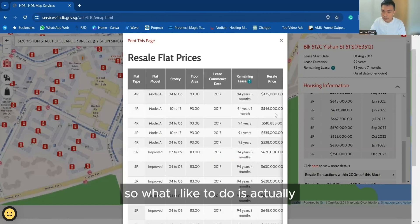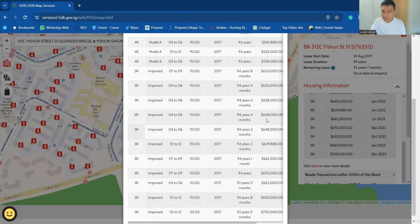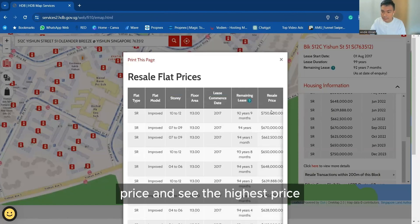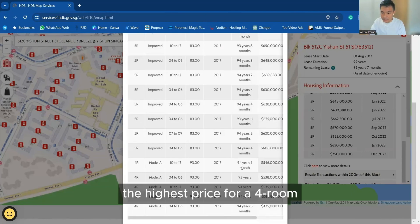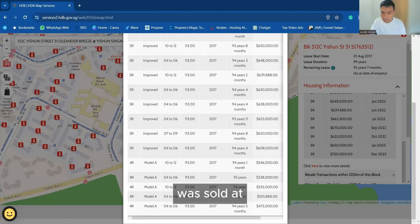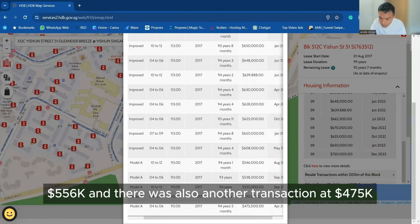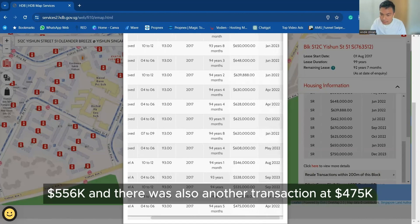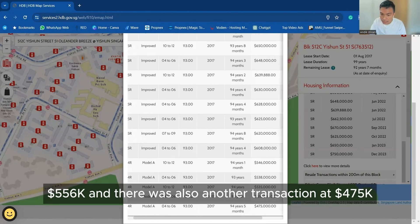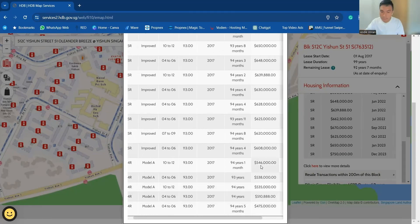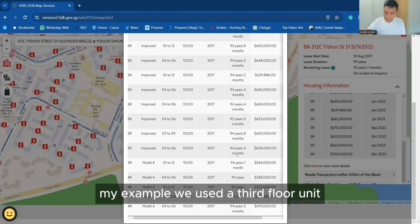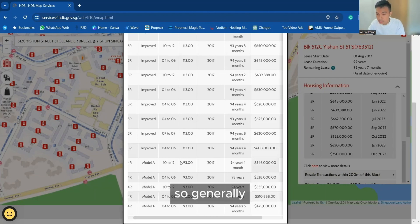So what I'd like to do is click on resale price and see the highest price. The highest price of 4 room is 556 and there was also another transaction at 475. So I was mentioning to you, my example, we use a 3rd floor unit.